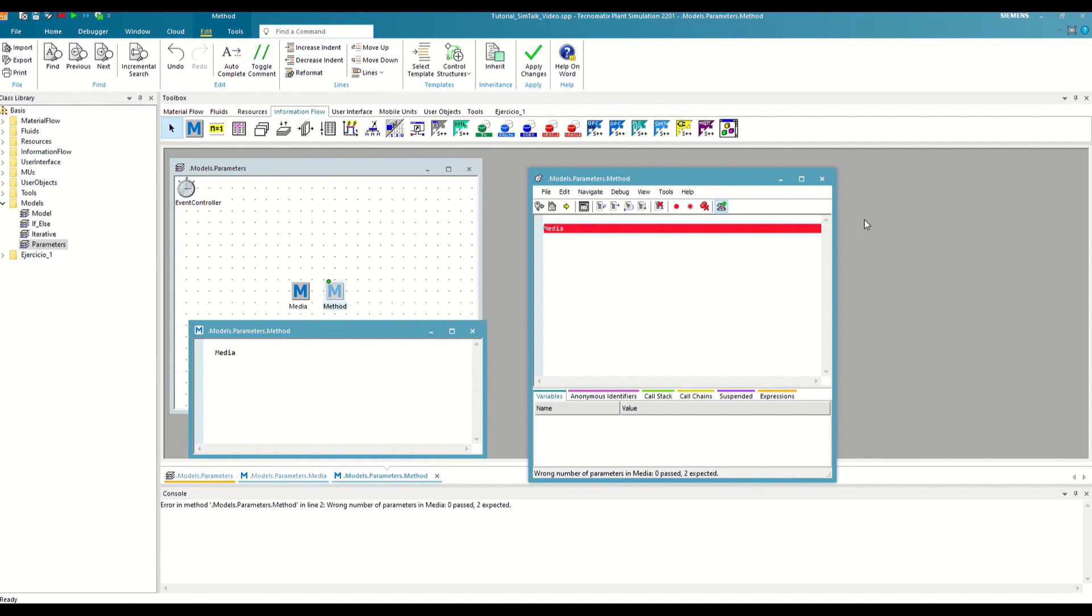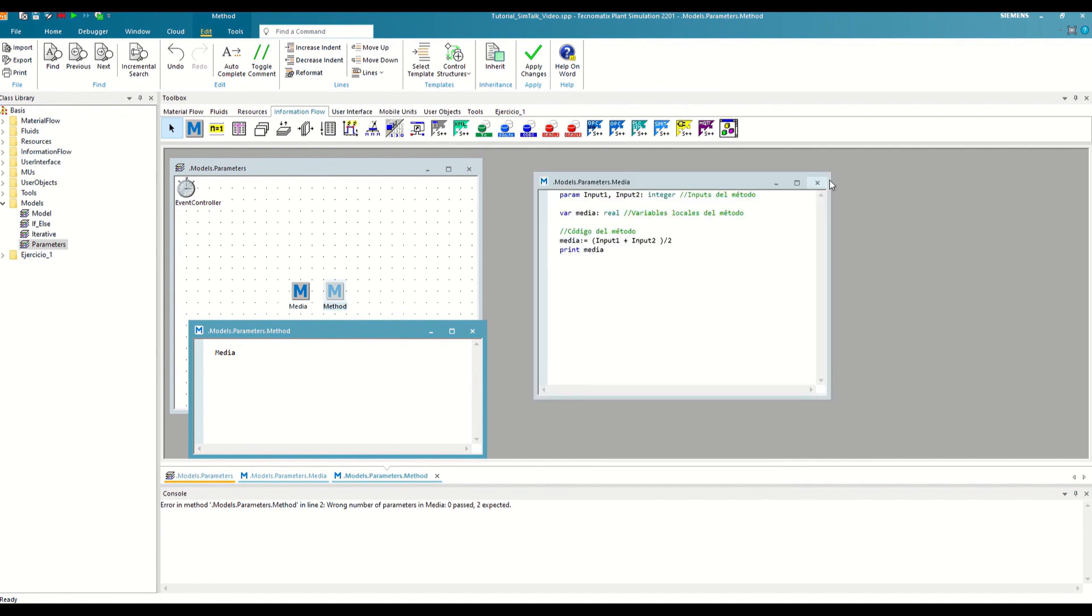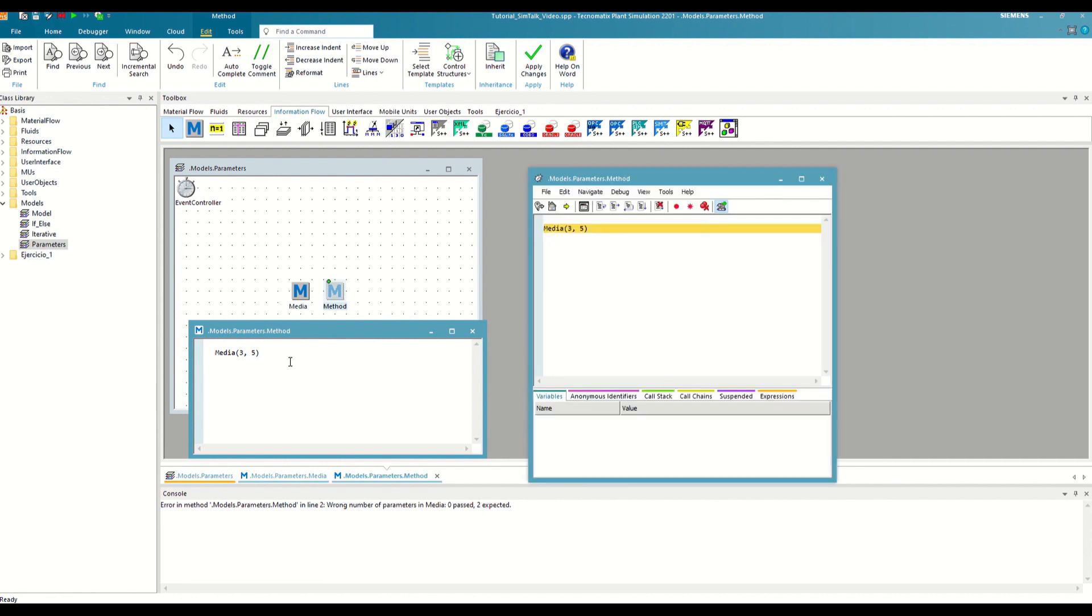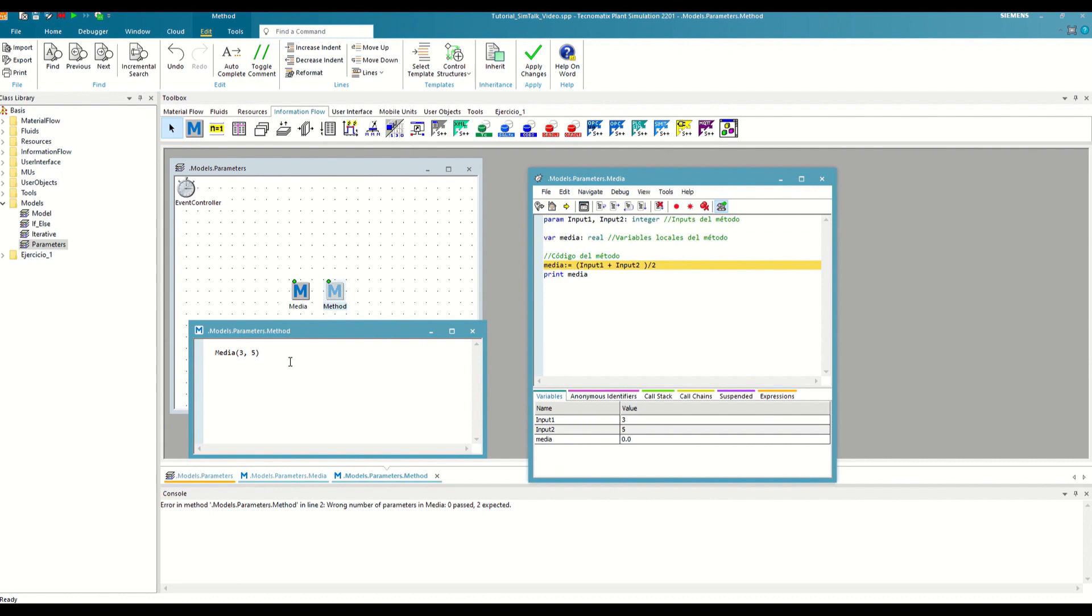We must pass the inputs in parentheses after writing the path, and they must respect the same order in which the average method expects them. If we now debug from this second method and do a step into to enter the average method, we can see how now the two inputs no longer start with the default value of zero, but with the values that we have passed to them.